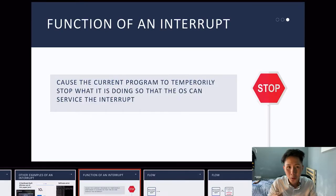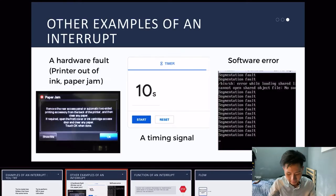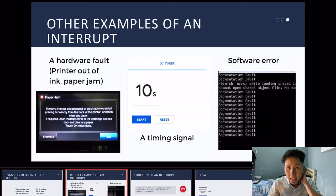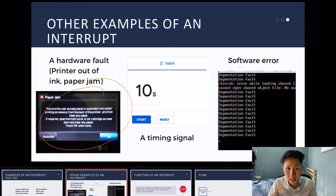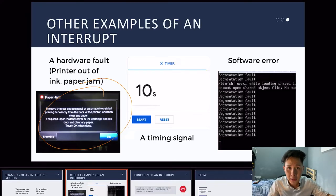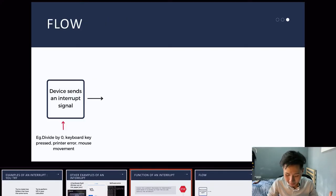The function of an interrupt is to cause the current program to temporarily stop so that the OS can service the interrupt. It's like a signal to the OS saying, 'Hey, I have a problem here, please help me solve it.' For instance, if a printer is out of paper, the printer sends an interrupt to the OS to show the user a message so they can refill the paper or ink.